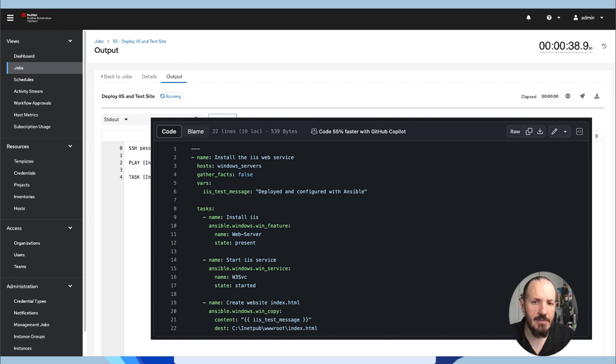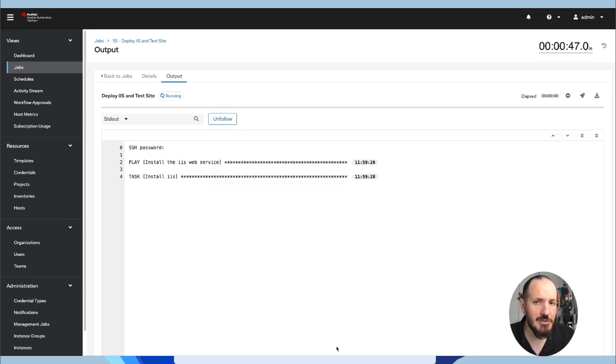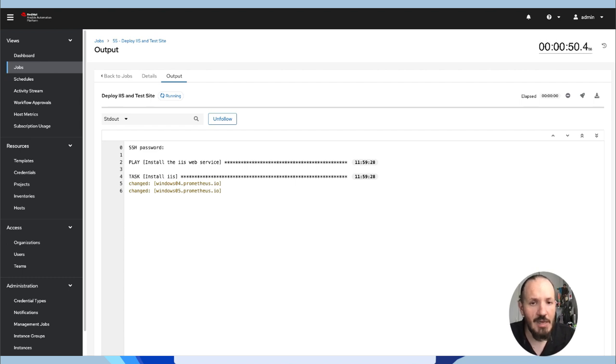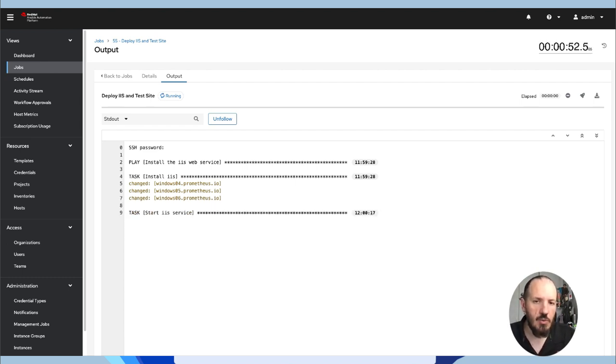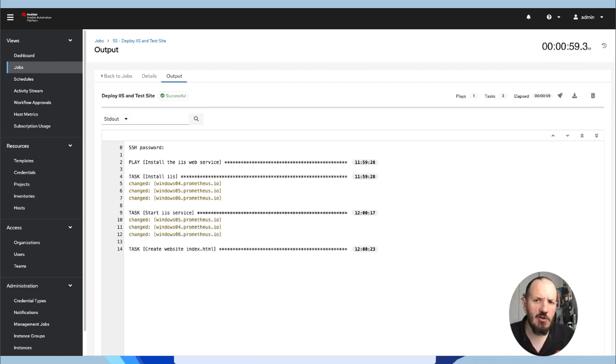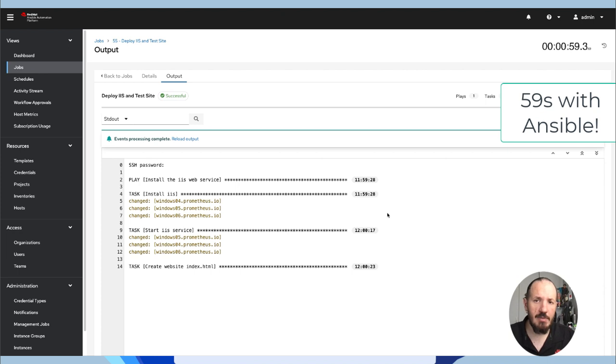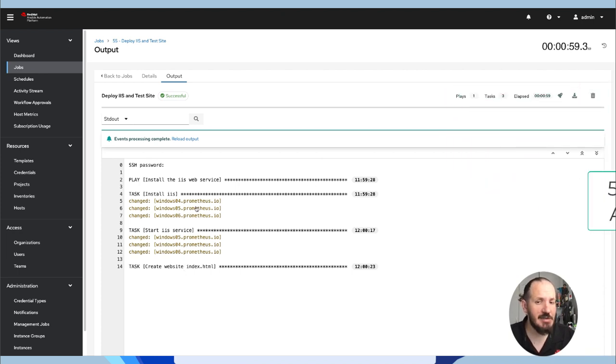And the one thing I'm going to be doing here, this template is actually working against three systems because I had them available and why not. So we're deploying IIS, we're starting that service, we're putting the web pages where they need to be and then we can compare. So there we go. We've completed and this is now in 59 seconds.